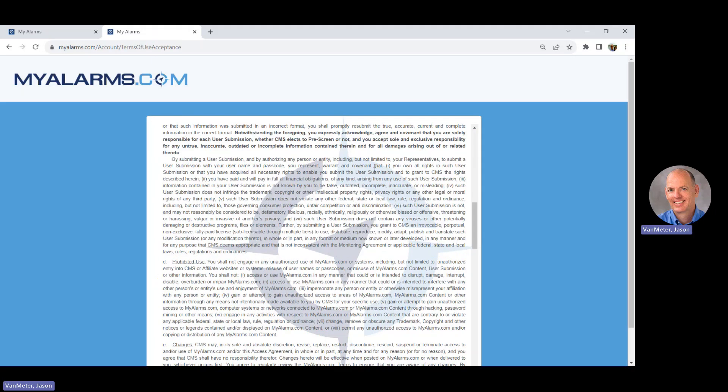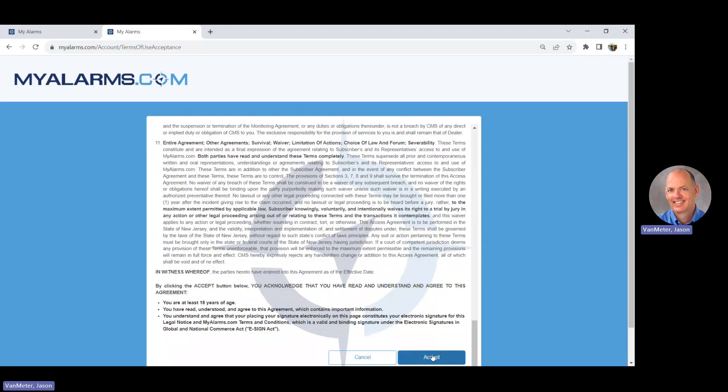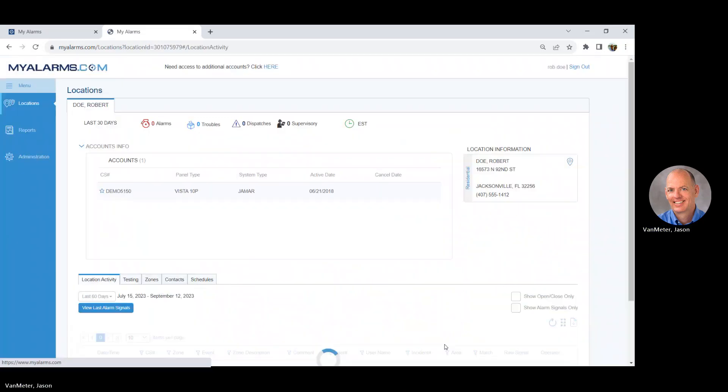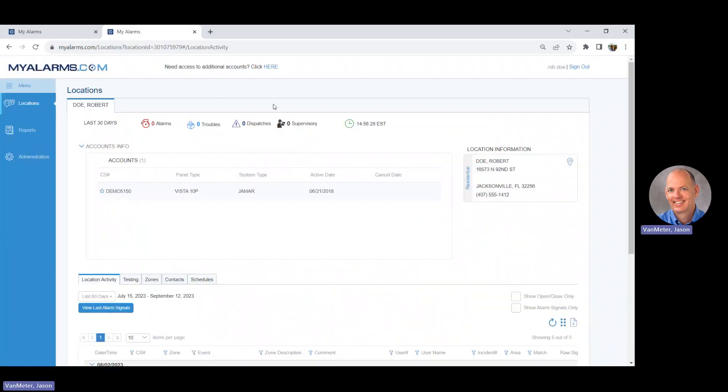Read the terms and conditions and click Accept. You will then be taken to your account.